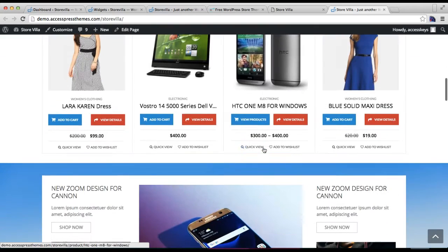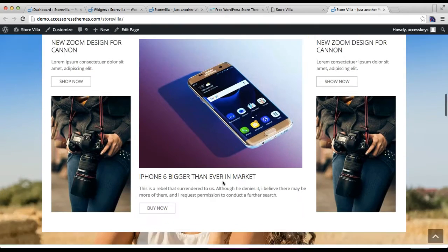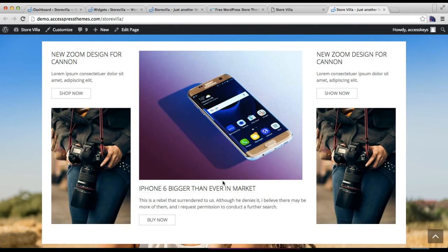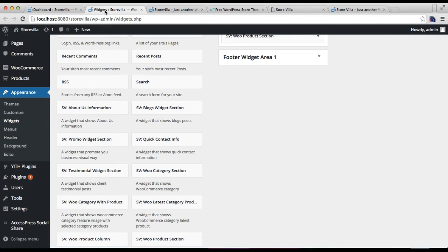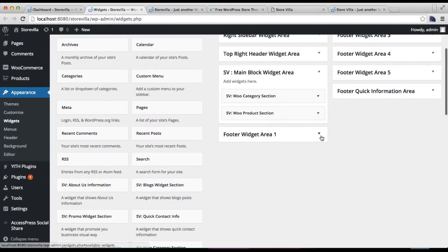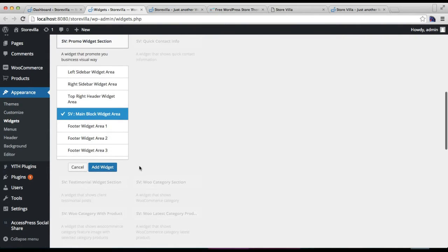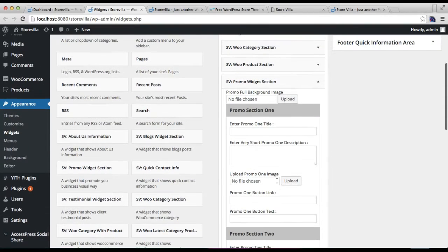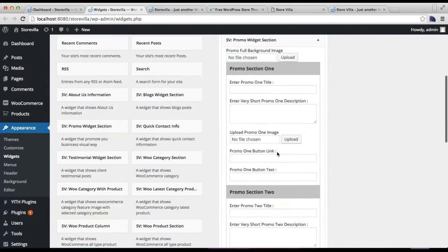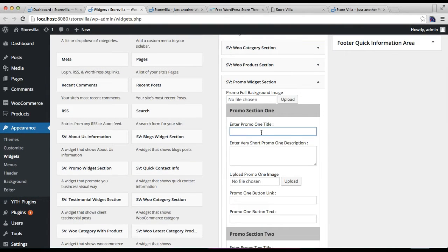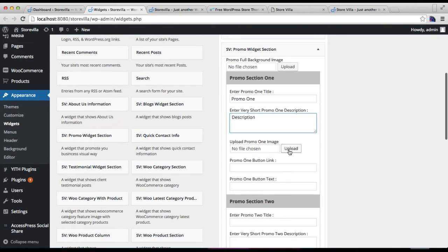For the next section we are using the promo widget section. Go back to the back end and add the promo widget section. Select the widget area. You can have up to three promo sections. For the first one, write a title, put a small description, and upload an image.